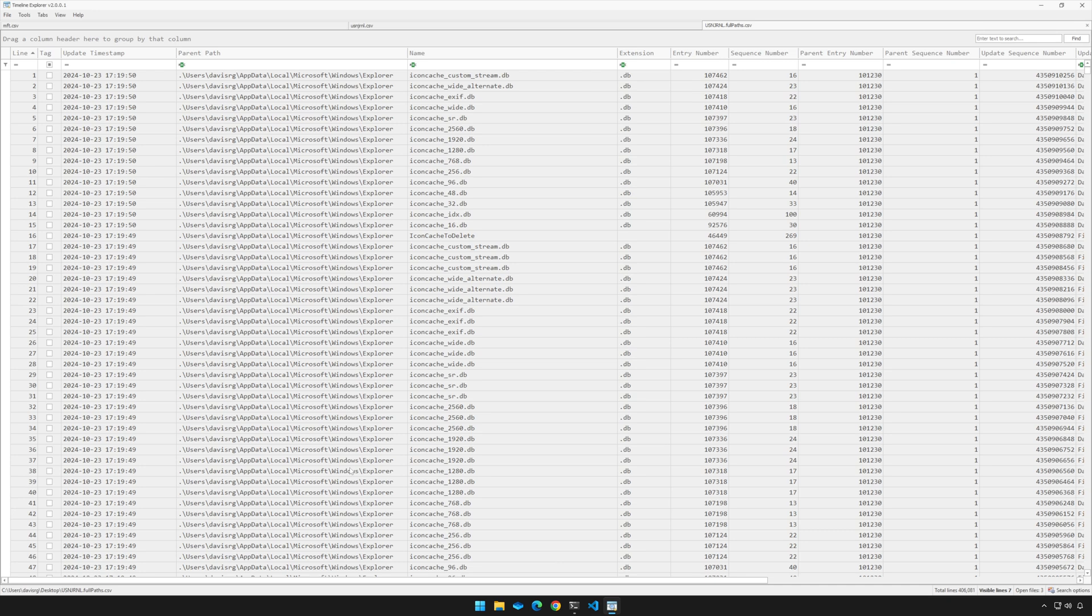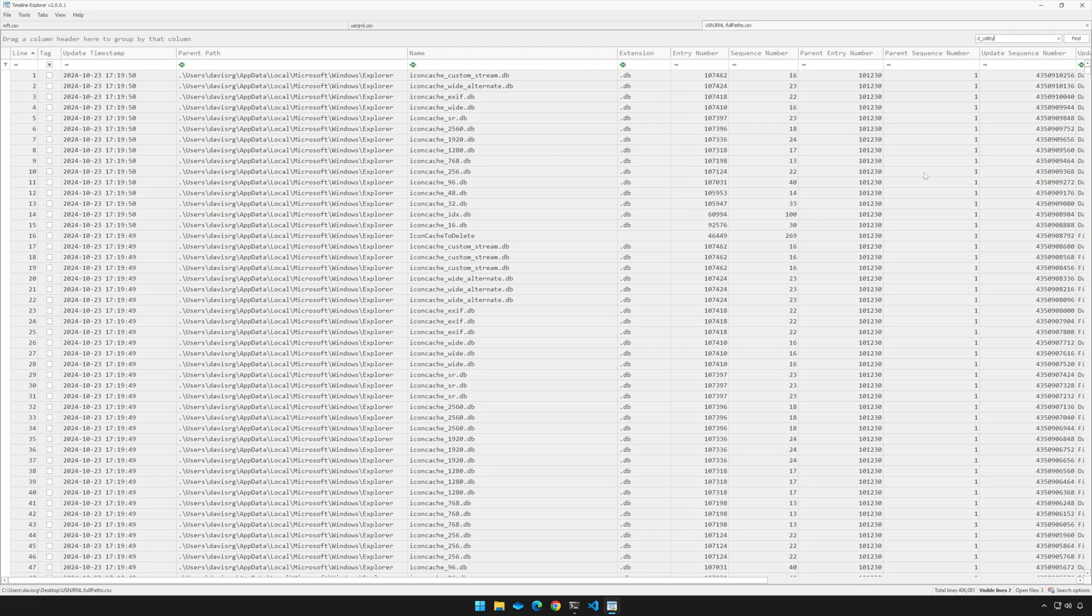The main column of interest here is, of course, going to be parent path. But now the question is, is that file that we looked at earlier present here? So you know what we're going to do next, we'll go up to the top right and type in cl_utility.ps1, and see what we can find out. So let's give that just a second to return the results.